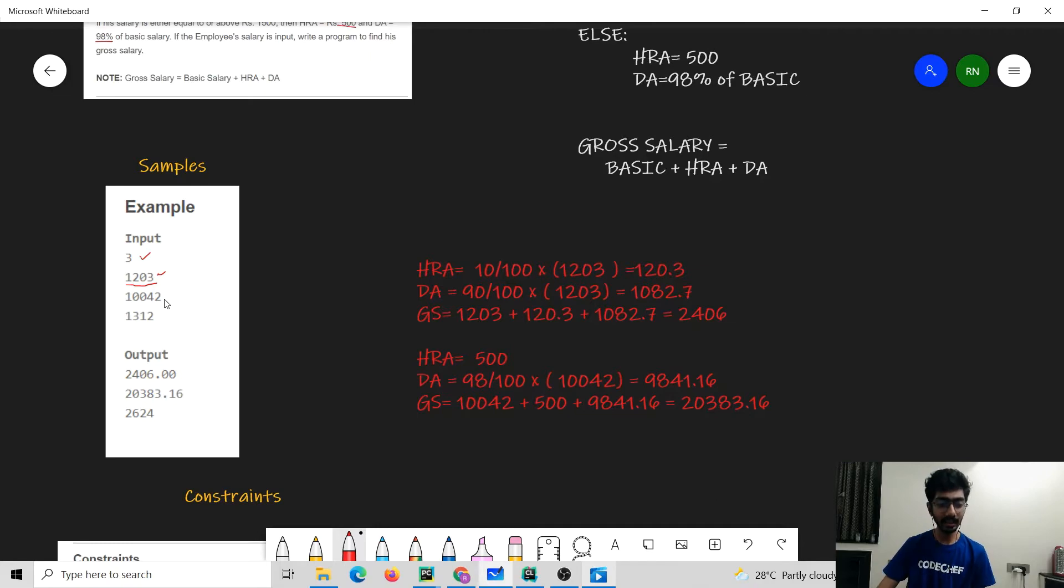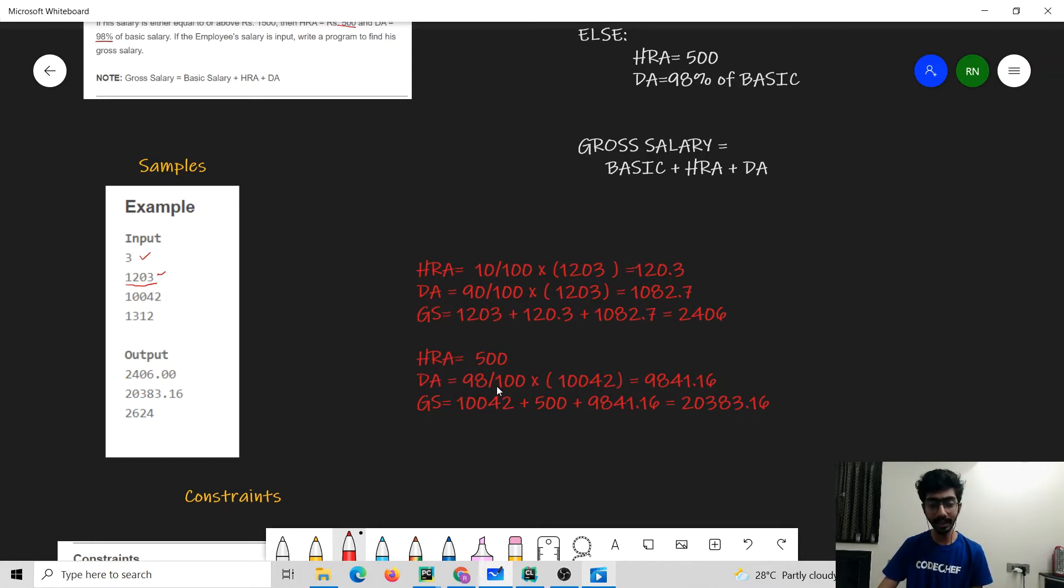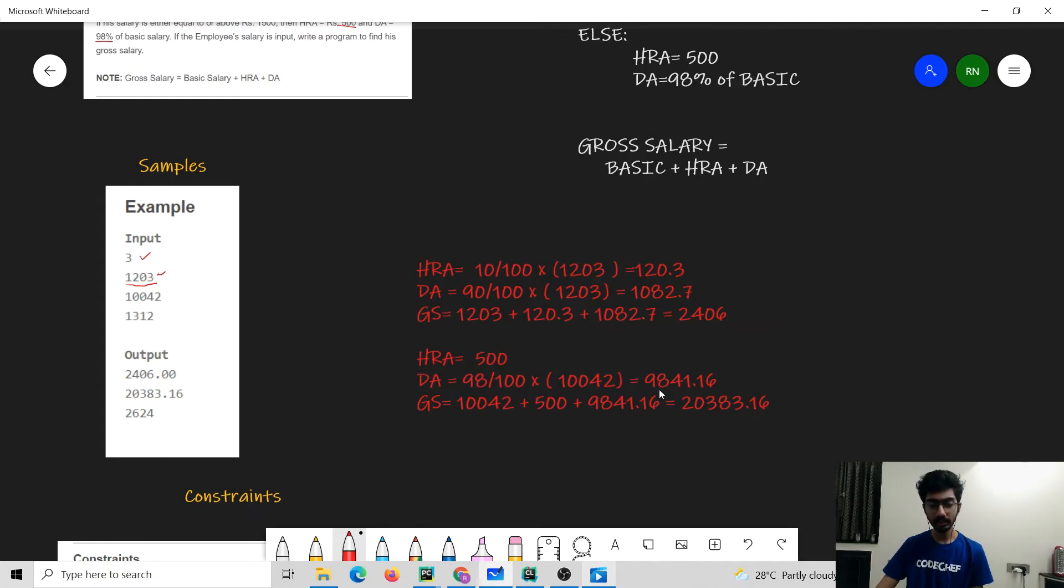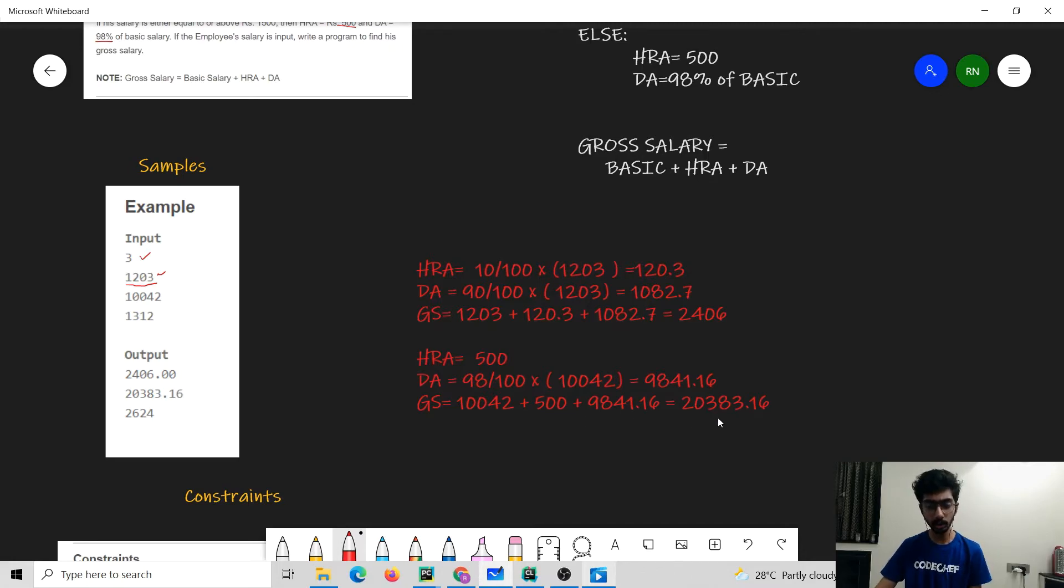In the second sample case the base salary is 1500 rupees. So HRA would be equal to 500 and DA would be equal to 98% of 10042 which is the following number and then the gross salary would be the sum of the basic salary which is 20383.16.